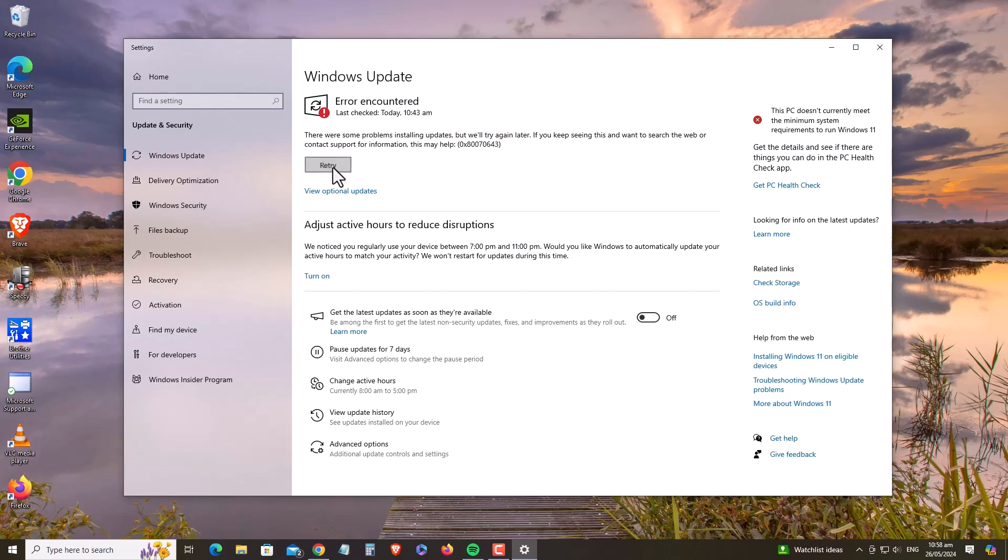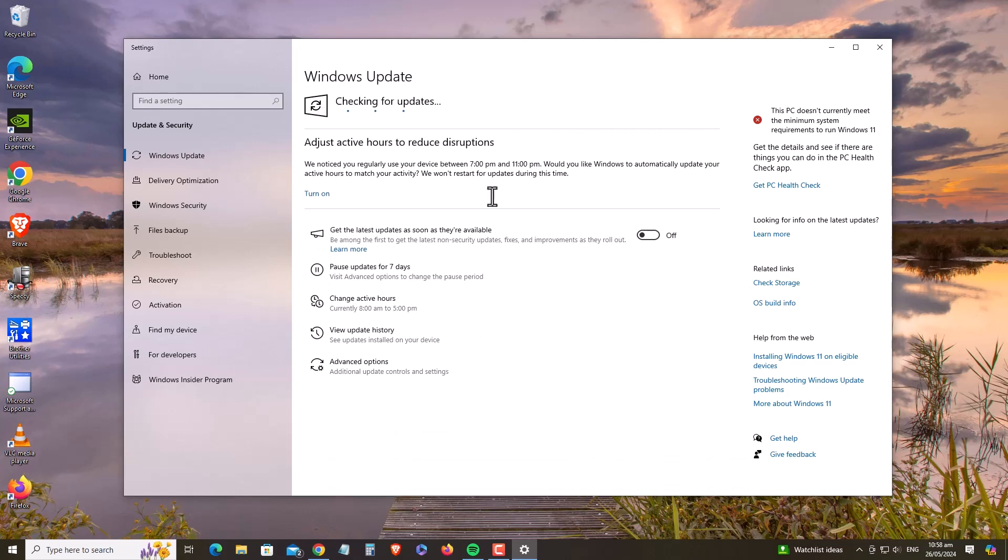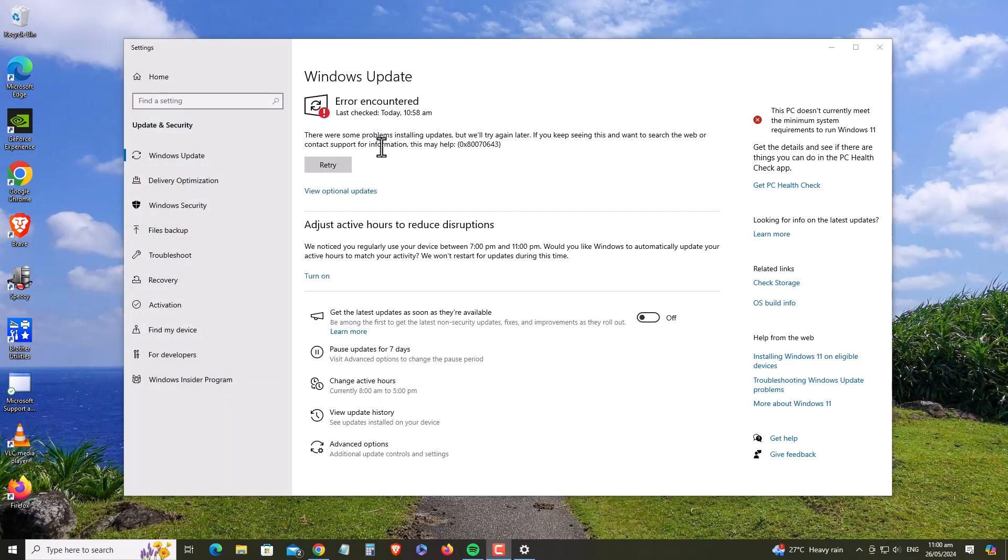You may try pressing the Retry button if the Windows Update error is still there. Now let's try the first method, Increasing Recovery Partition Size.